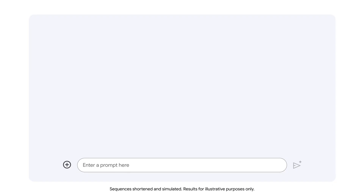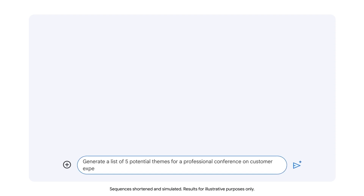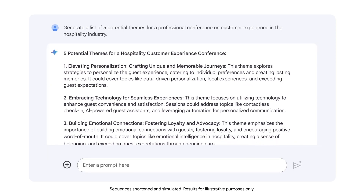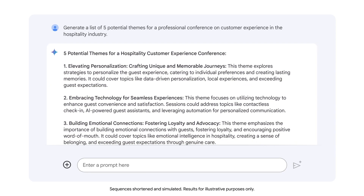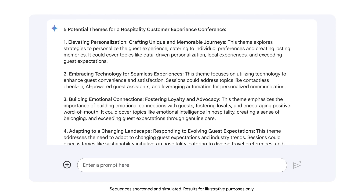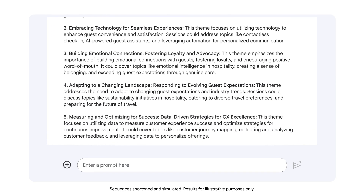Let's try this again. This time, we'll type the prompt: generate a list of five potential themes for a professional conference on customer experience in the hospitality industry. This prompt is much more specific, making it clear that it's a professional conference on customer experience in the hospitality industry. This is much better — we engineered our prompt to include specific relevant context, so Gemini is able to generate useful output.